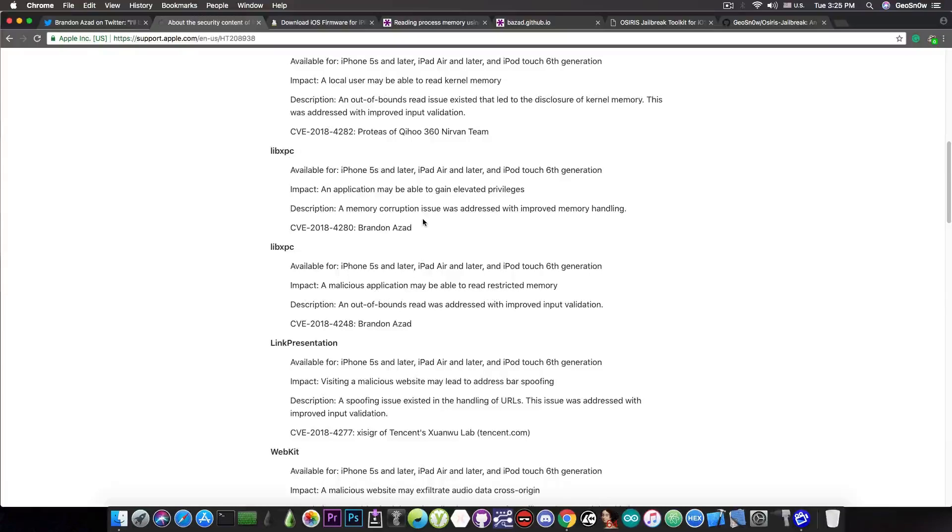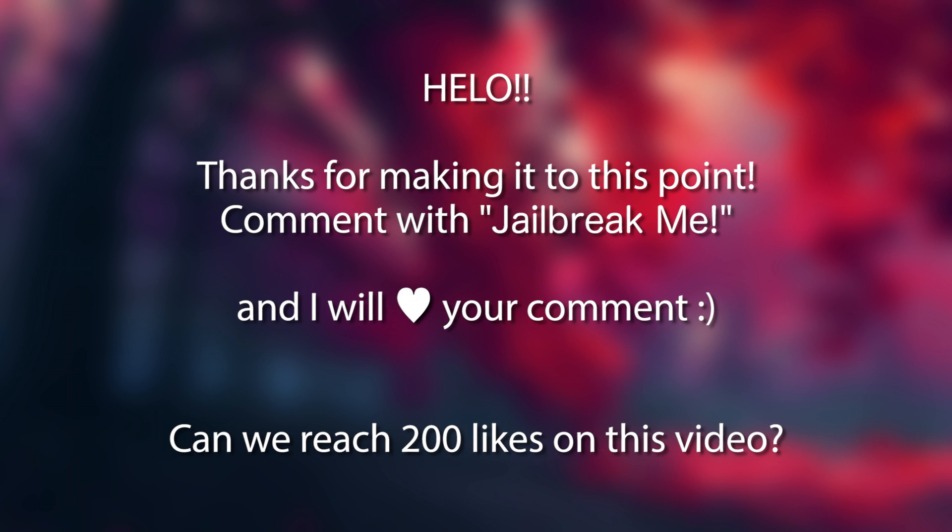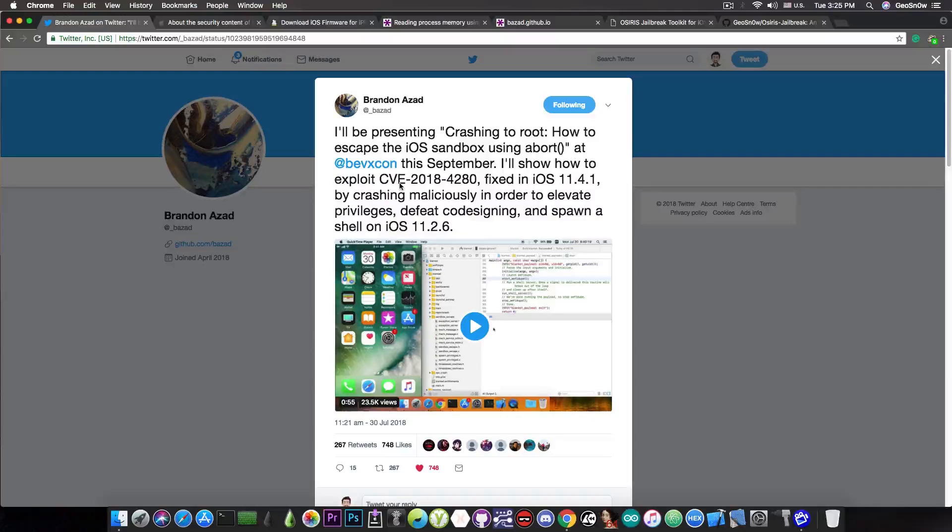Because this one, you know, at the bvxcon. Now I know September is quite far in the future, but at least we do have a vulnerability that is capable of doing sandbox escaping, which is something very important on a jailbreak.